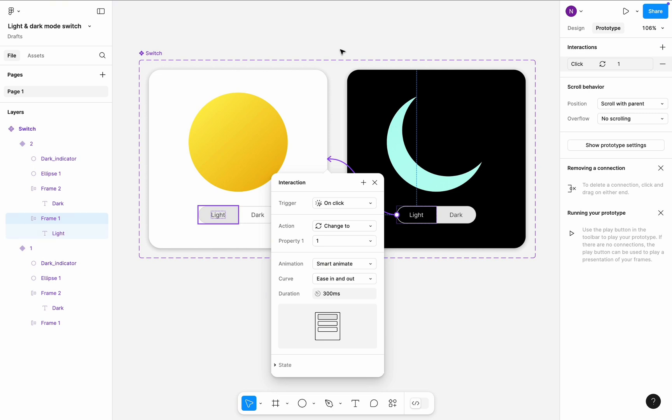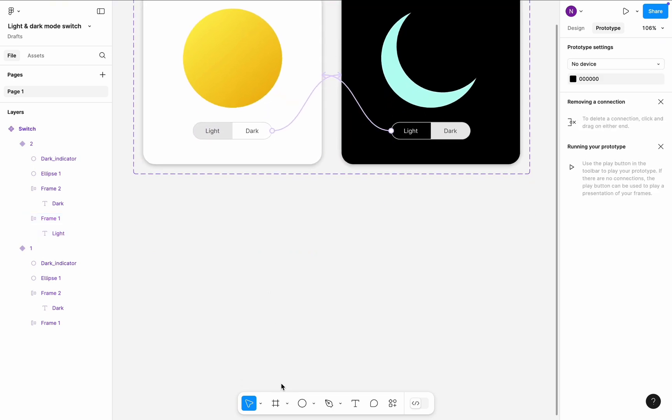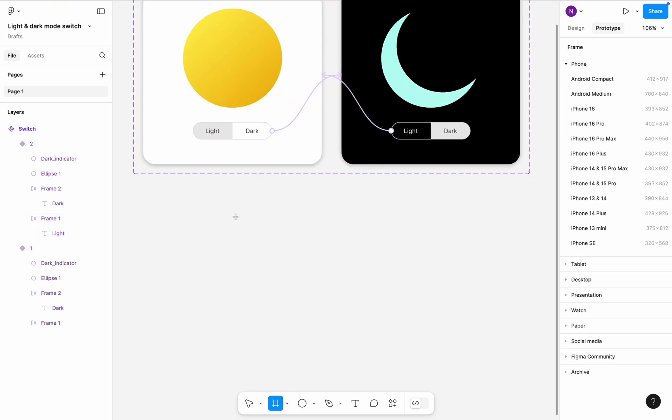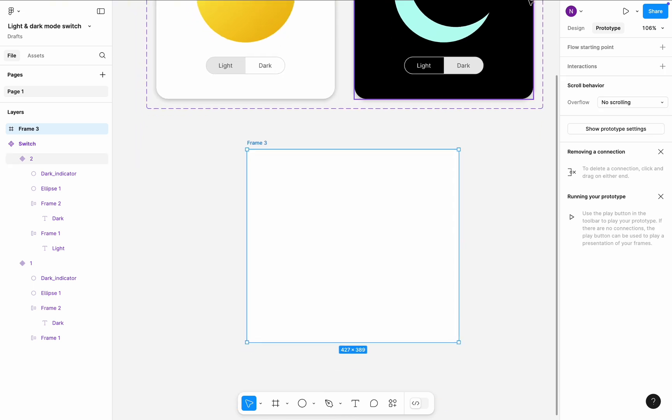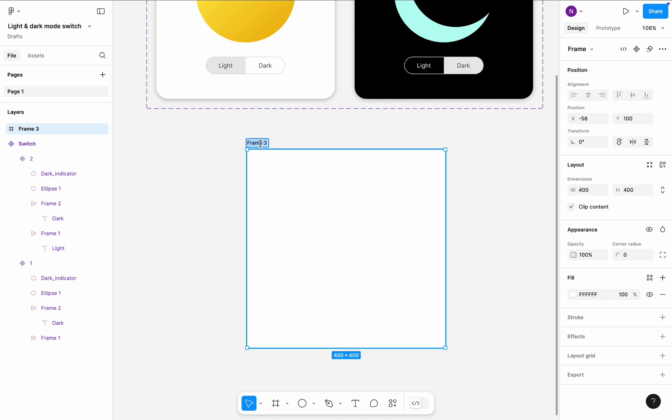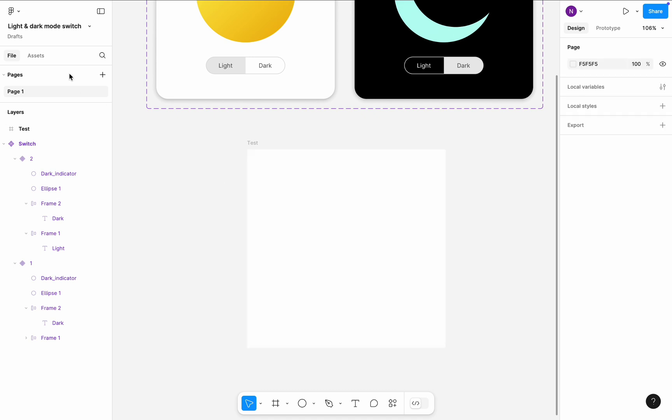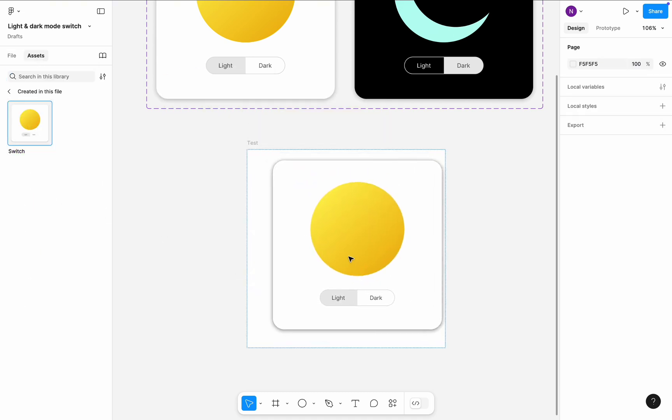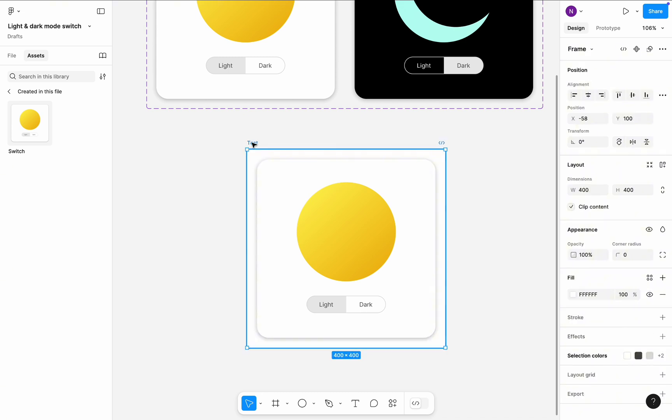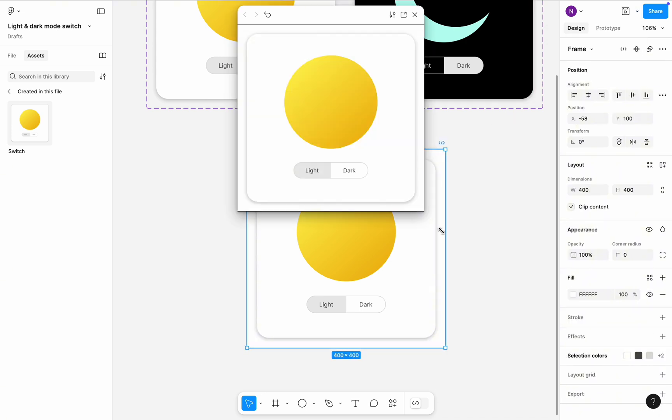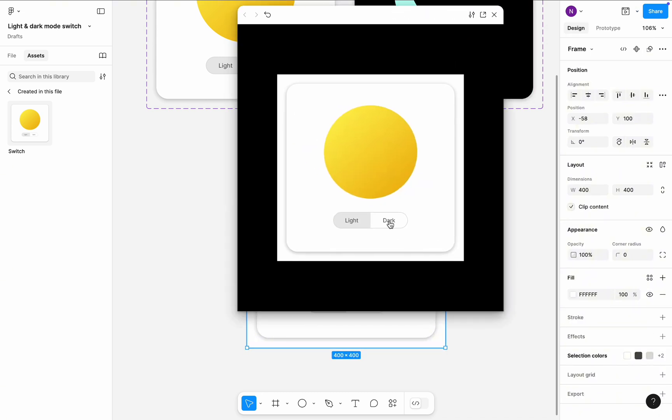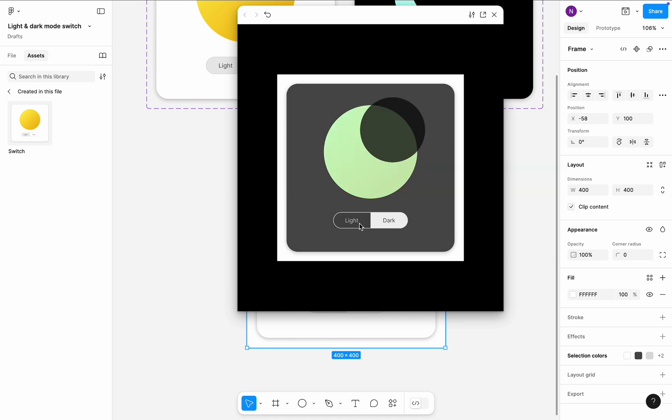Time to test our design. Create a test frame. Set its dimensions to 400 by 400, slightly larger than our card. Move to the Assets tab and drag and drop the component to the test frame. Select the test frame and click Preview.